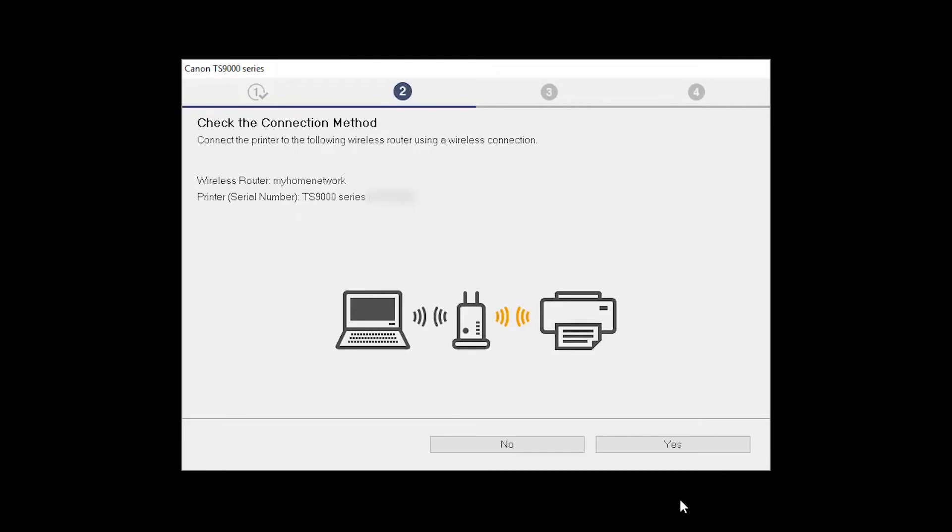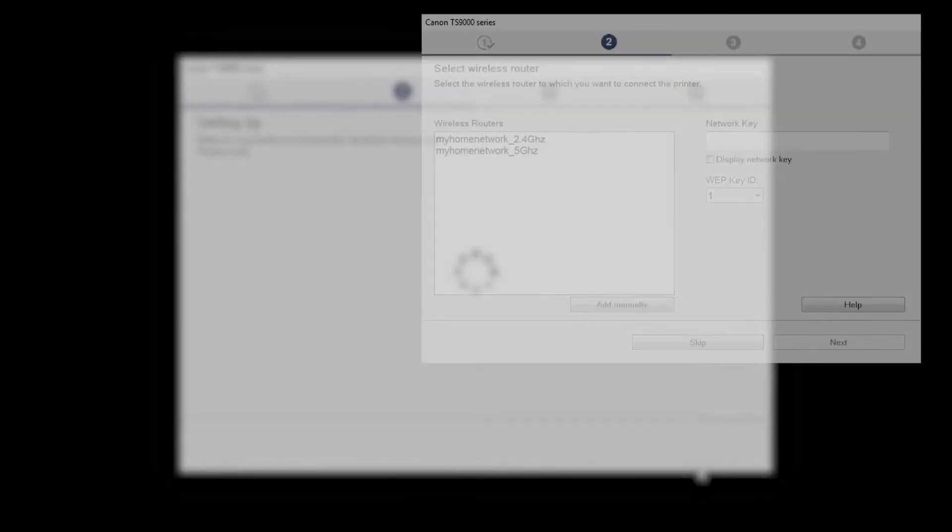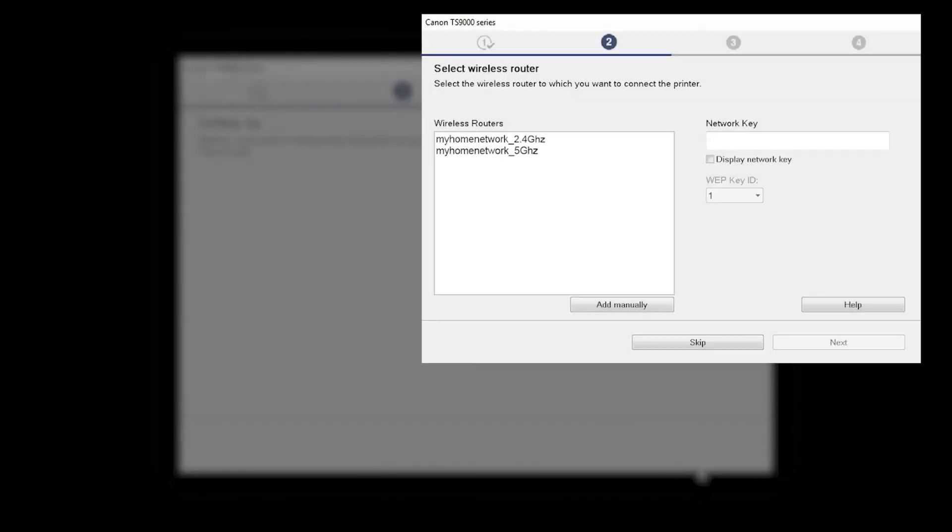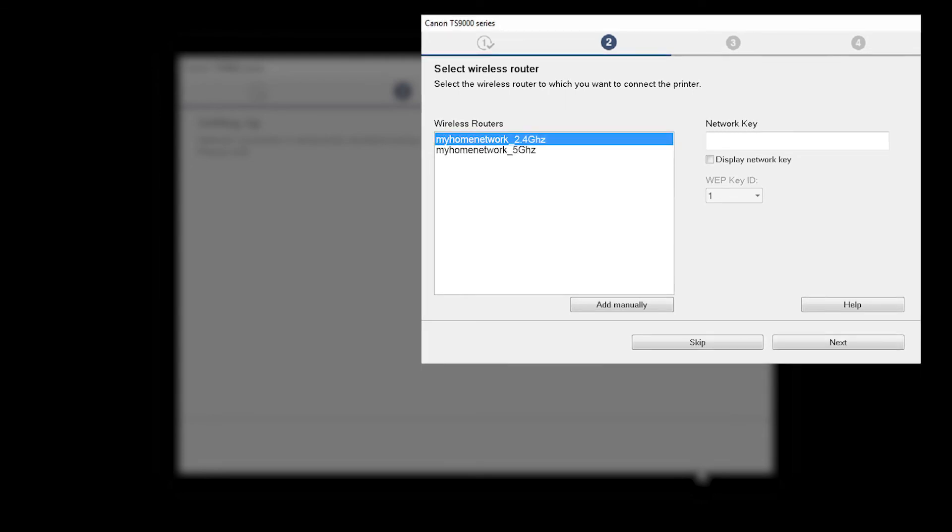The Check the Connection Method screen will appear. Click Yes. The software setup may detect your wireless router's capabilities and display this screen. Select your wireless router and enter your wireless network password. Then click Next.